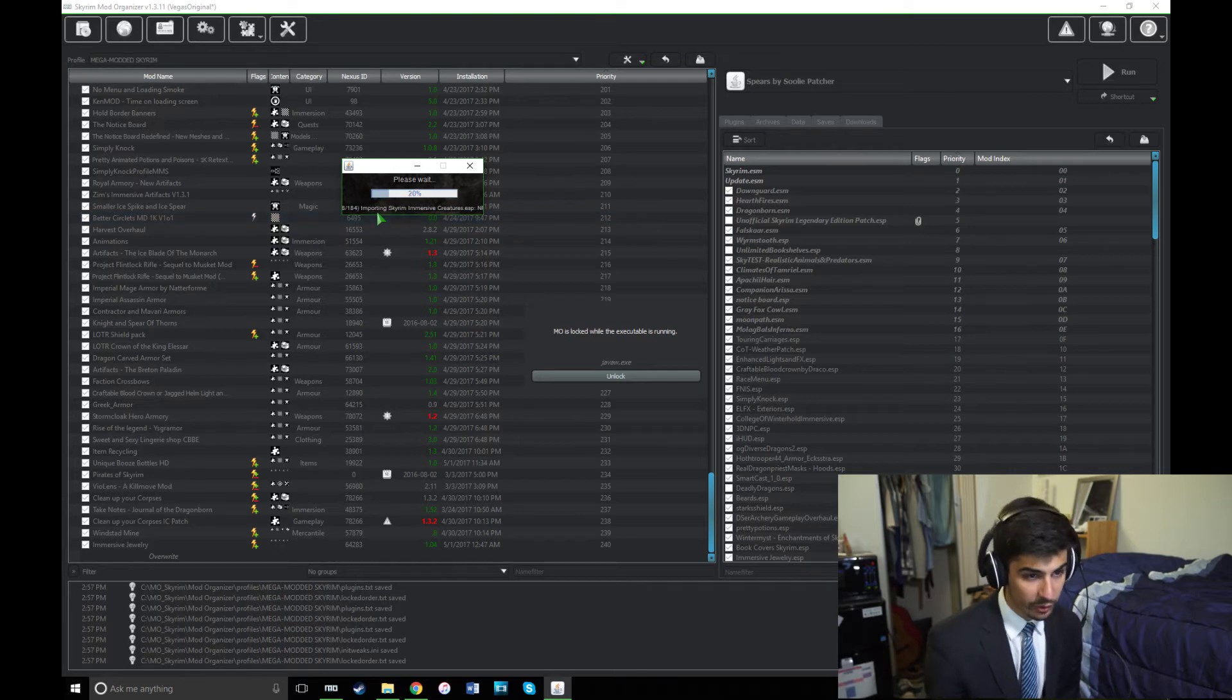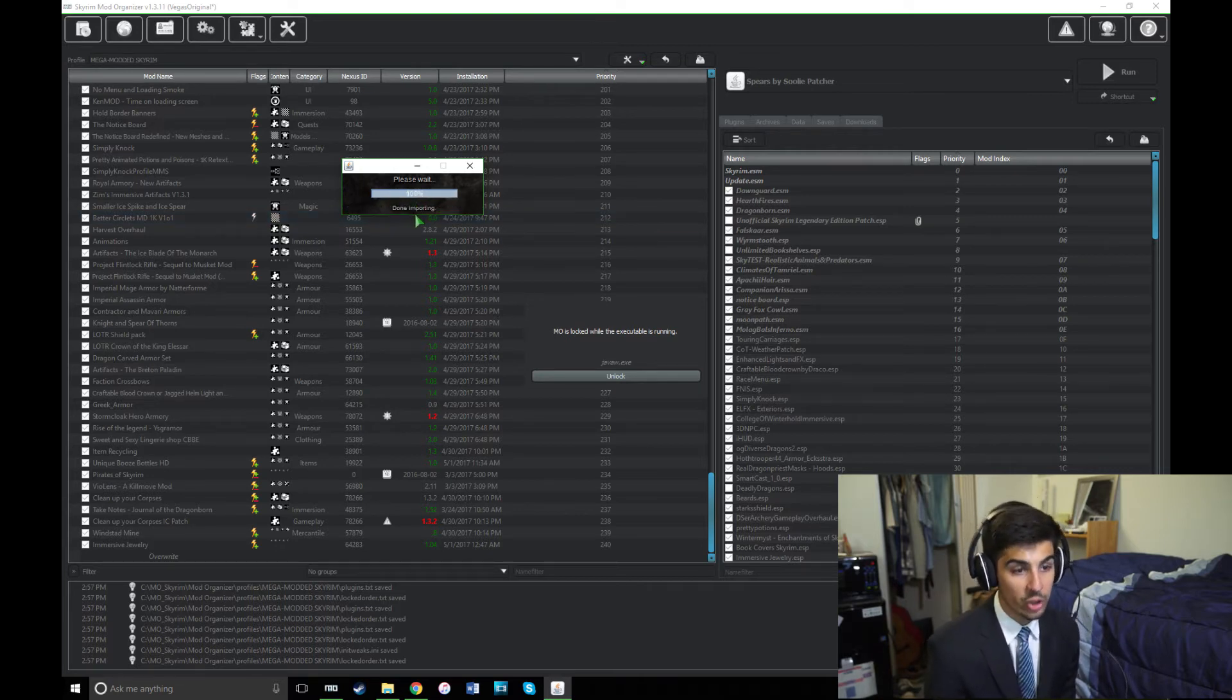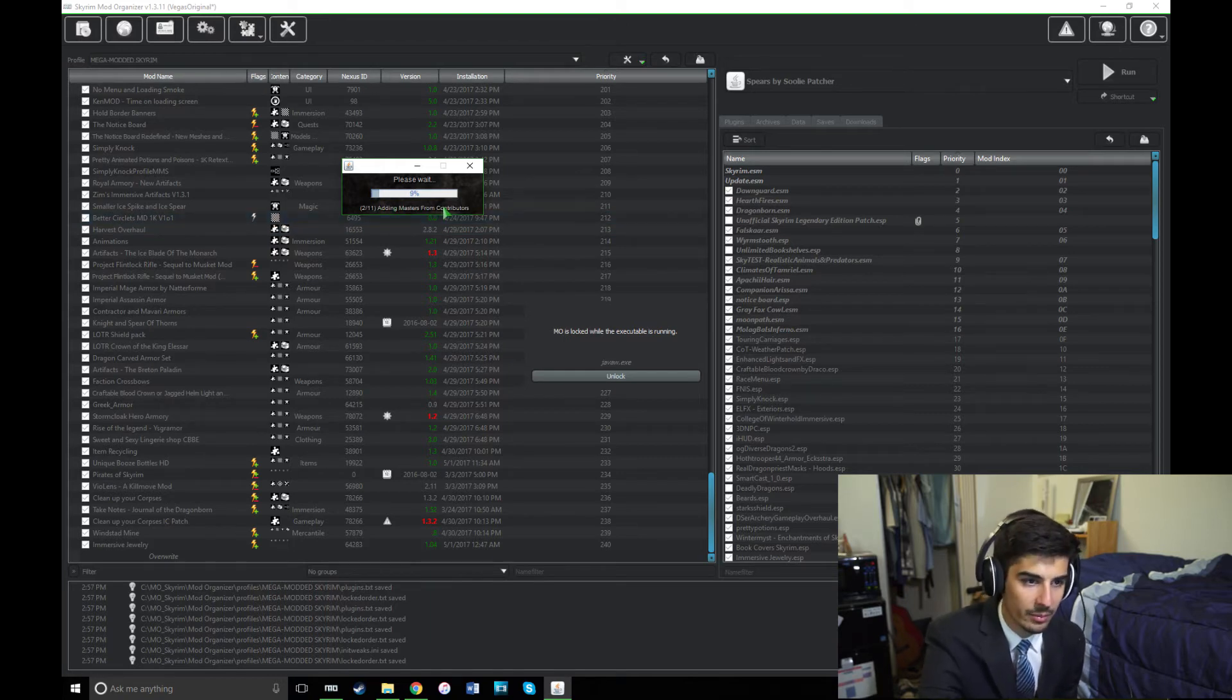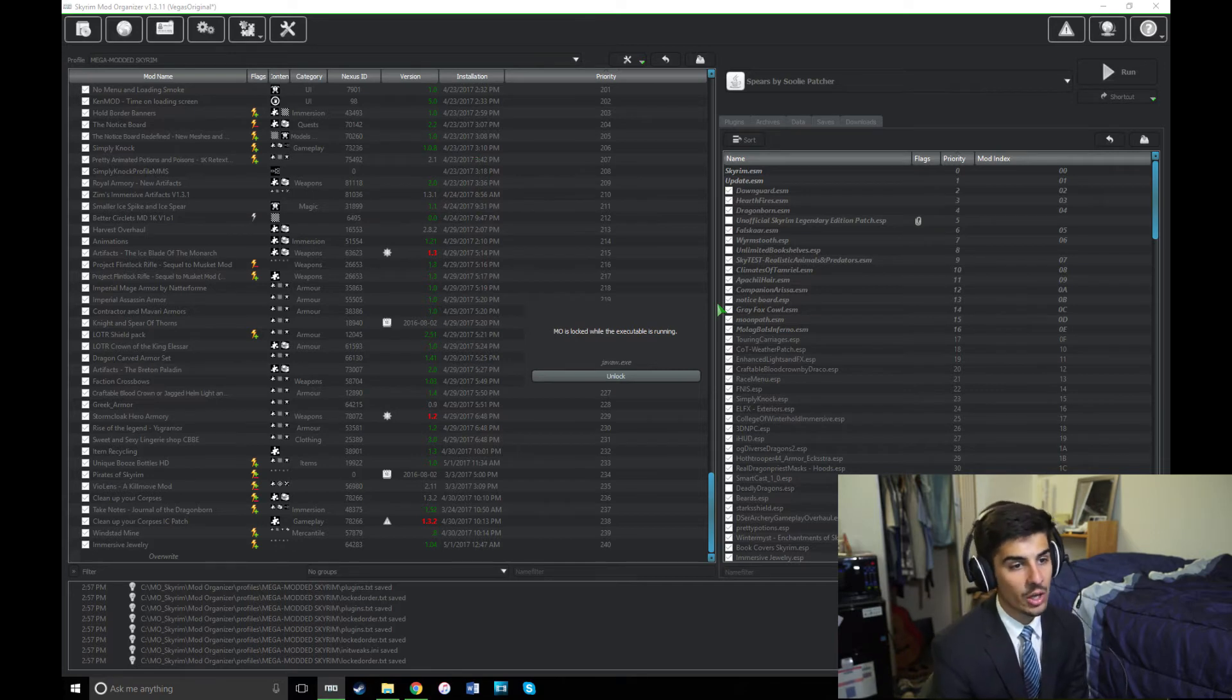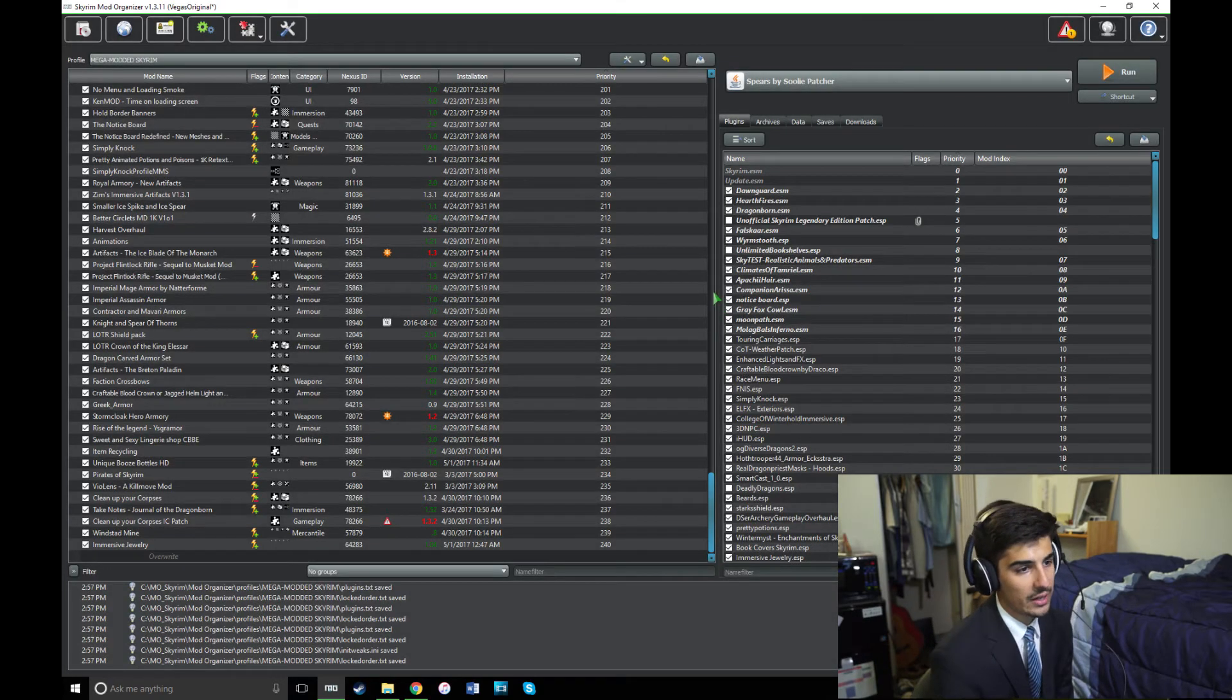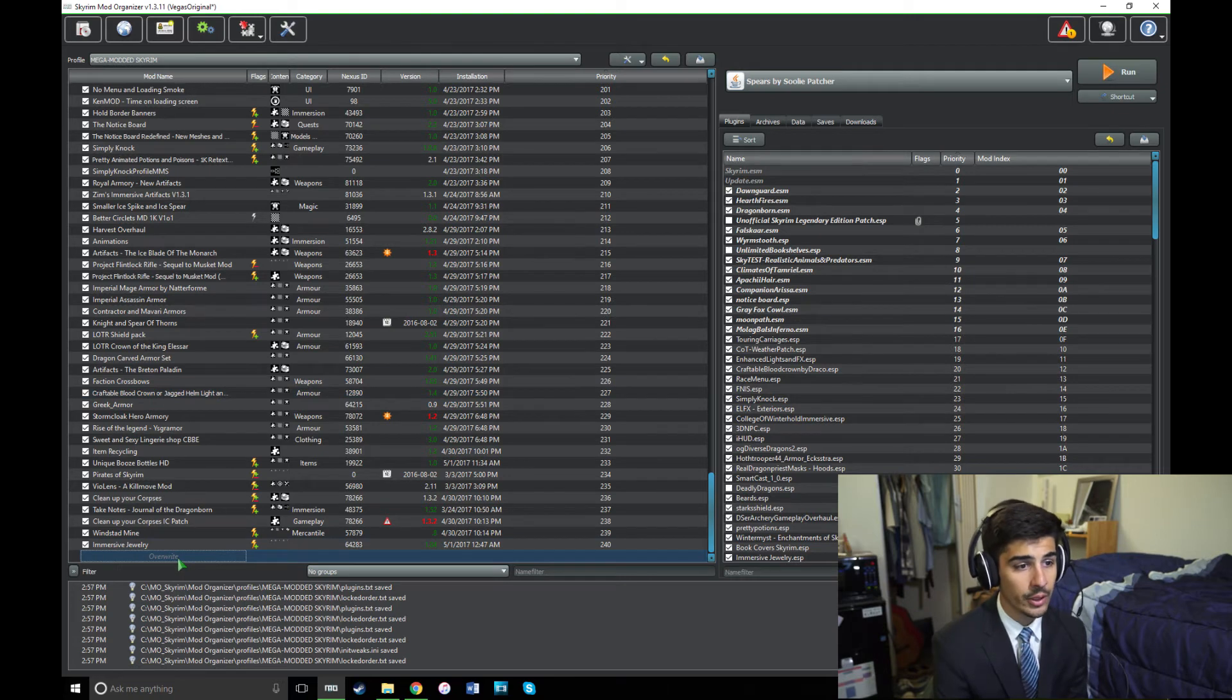Now, it'll sift through your mods, and if it gets stuck, you know there's a mod you need to uncheck, and you have to run it again. So that's kind of how you have to figure it out, unfortunately. It's kind of a pain sometimes. This can take a while, especially when it's adding masters, so just be patient. Just like the Gen FNIS patcher, when it's done, you'll have some files in your Overwrite Mods folder.